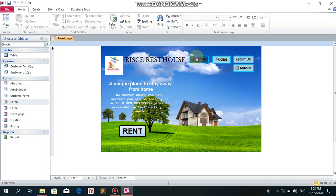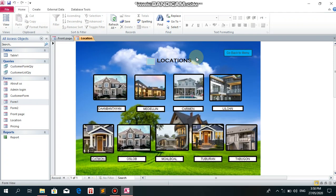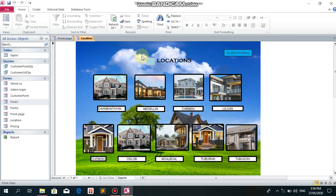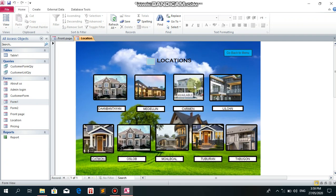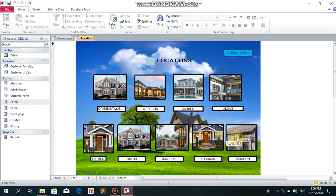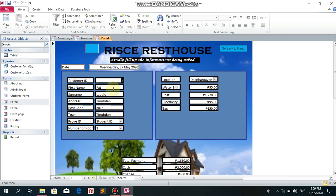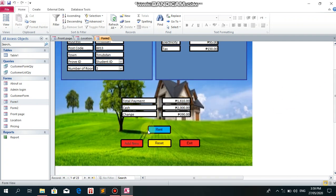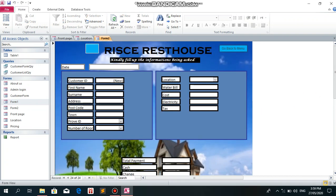Let's visit the location first. This shows the location of our rest houses. Let's try to open the available units in Danbantayan. This will direct us to the payment form.